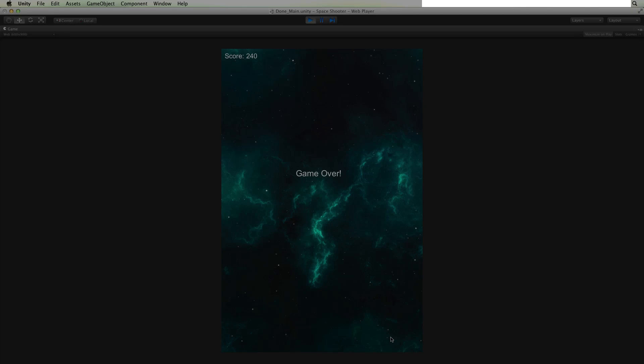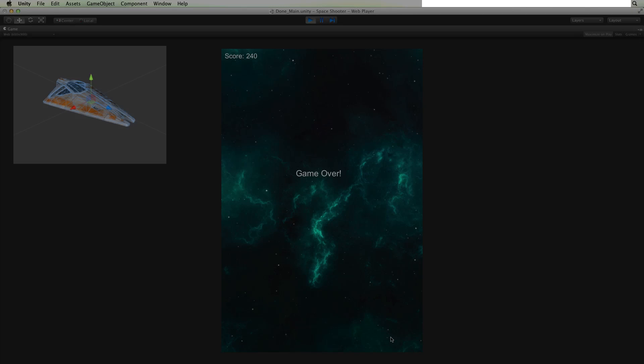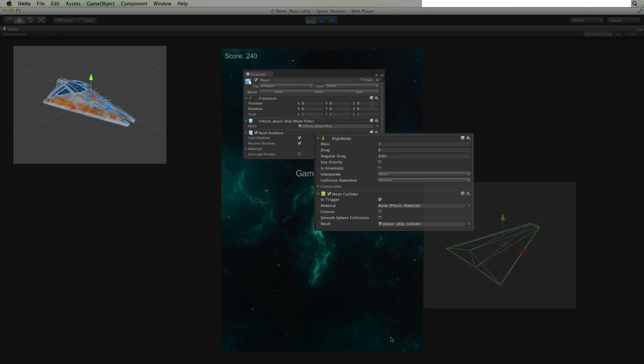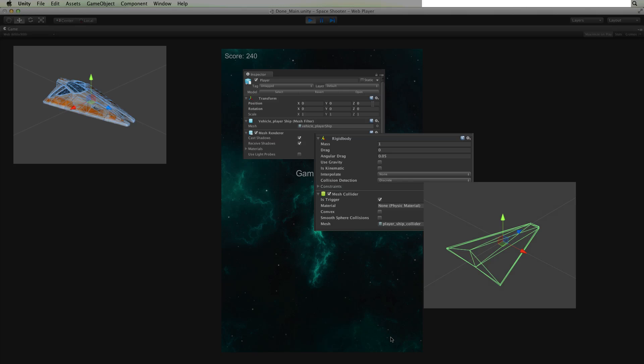We will then set up the basic player game object, preparing it to move, shoot, and interact with the other objects in the scene.